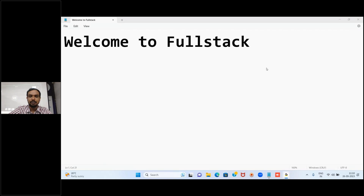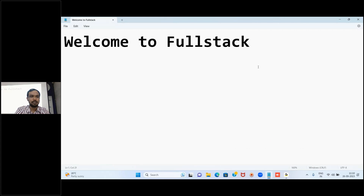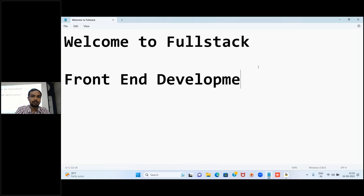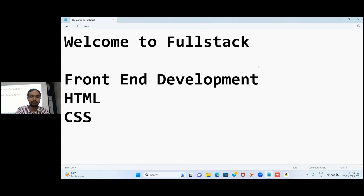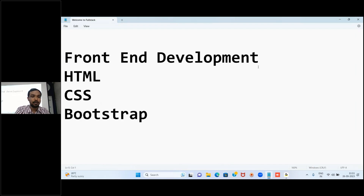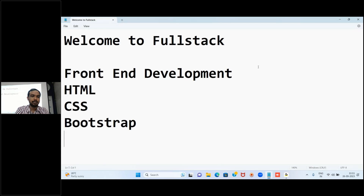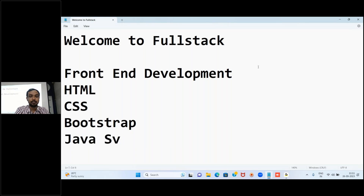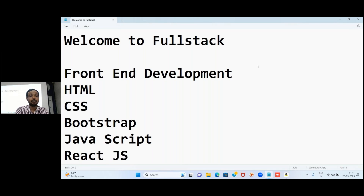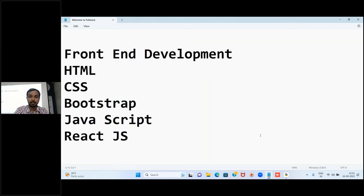Today we are going to start our full stack development journey with content development. We will start with HTML, then move to CSS, after that a CSS library called Bootstrap, then JavaScript as a programming language, and then React JS as a framework.